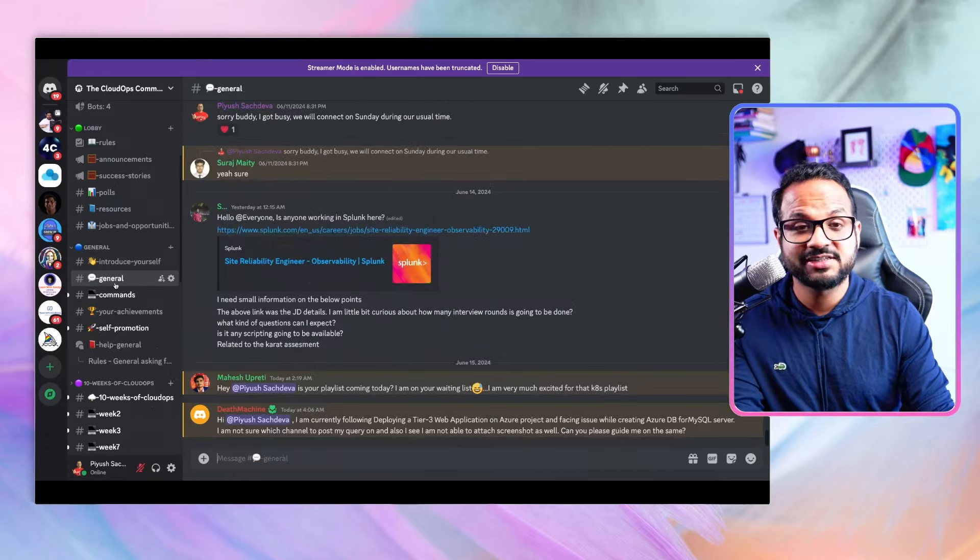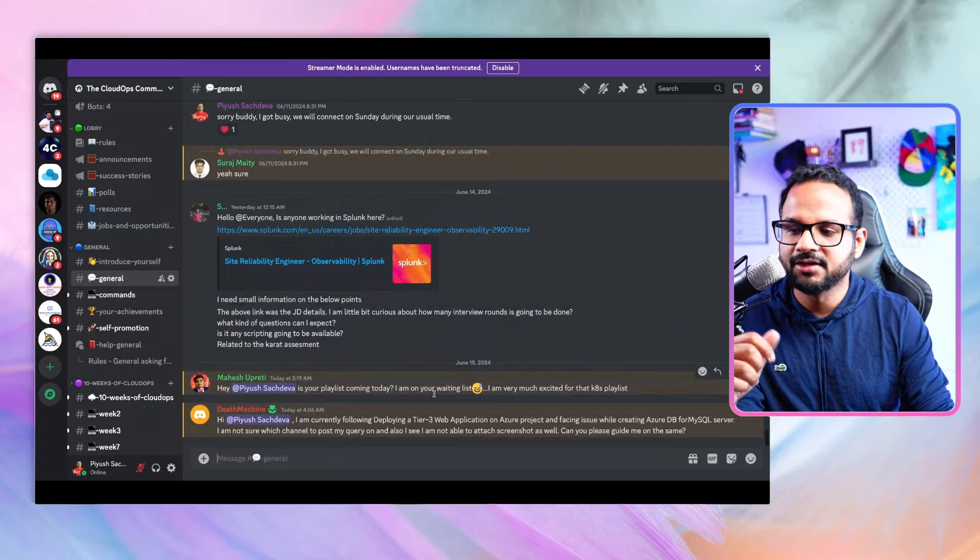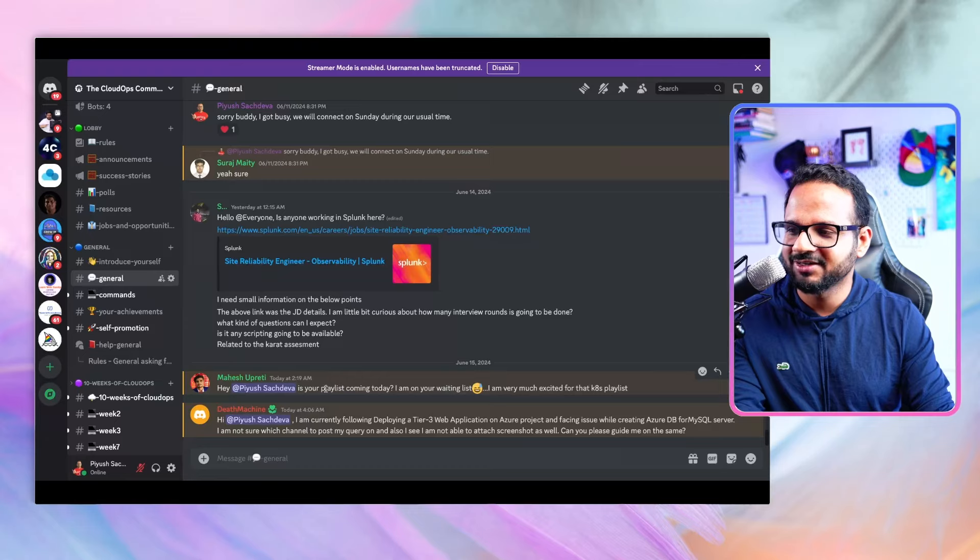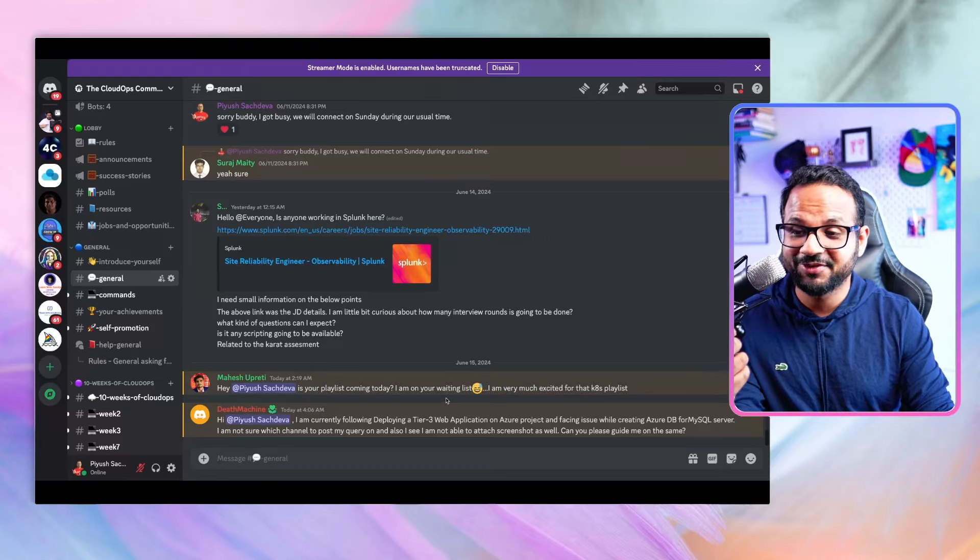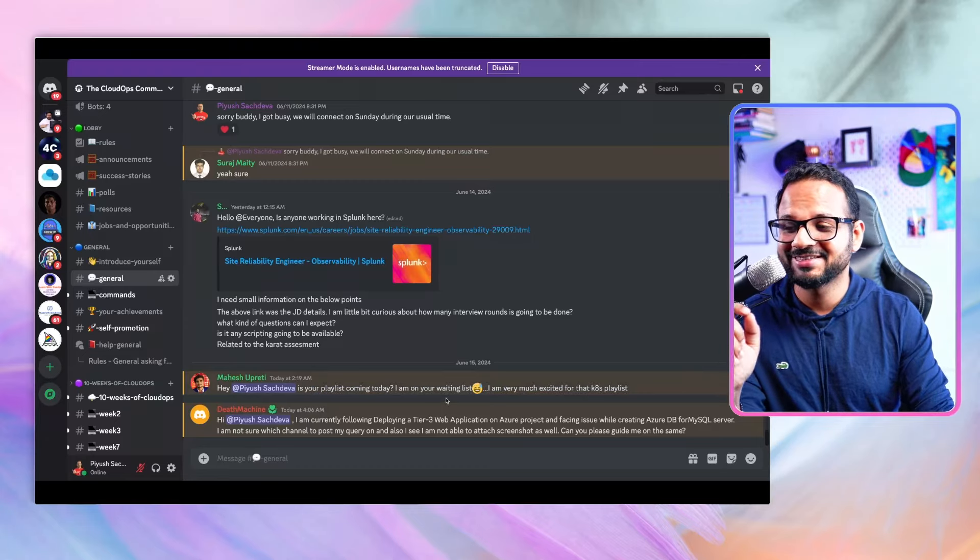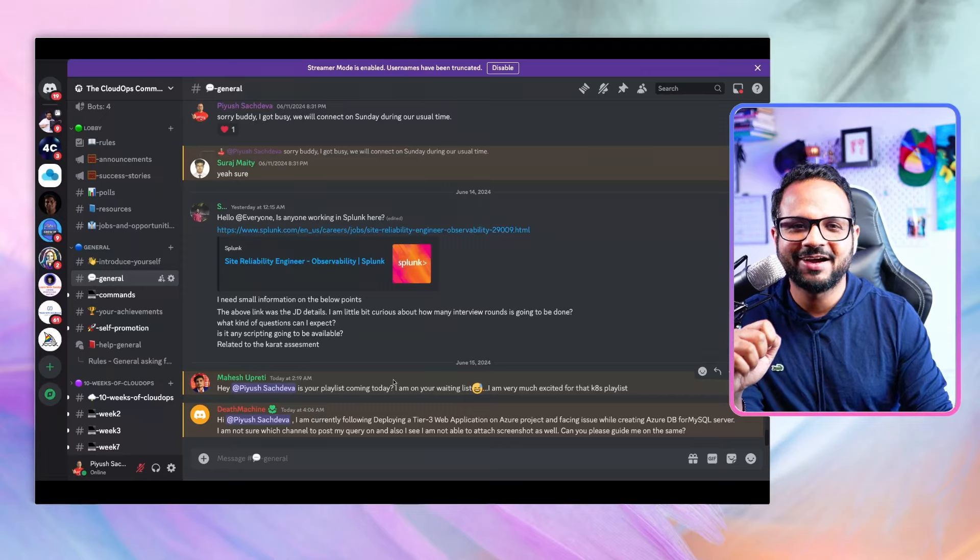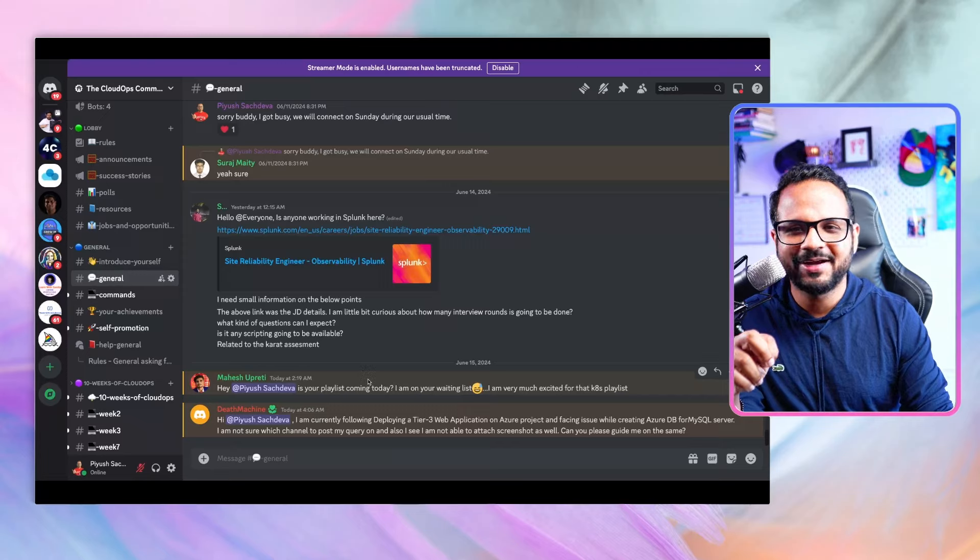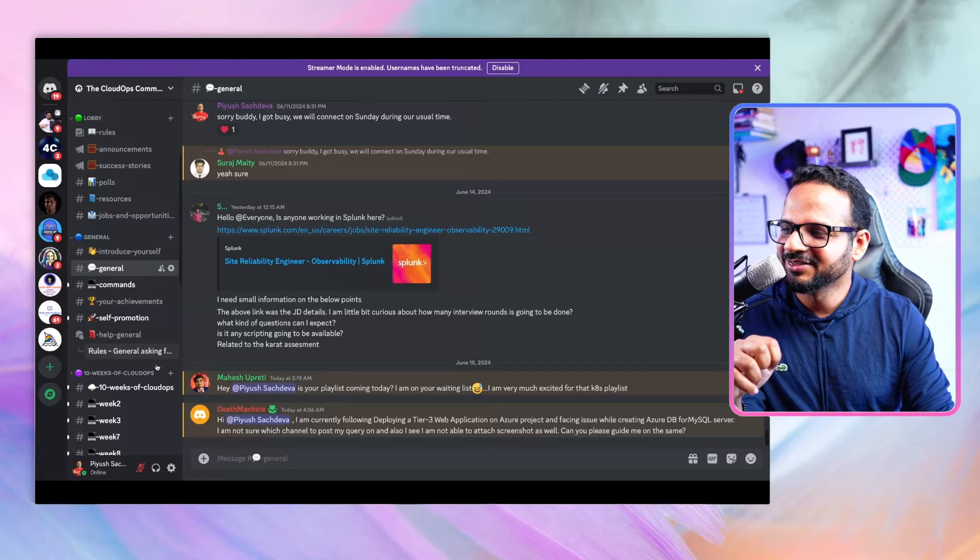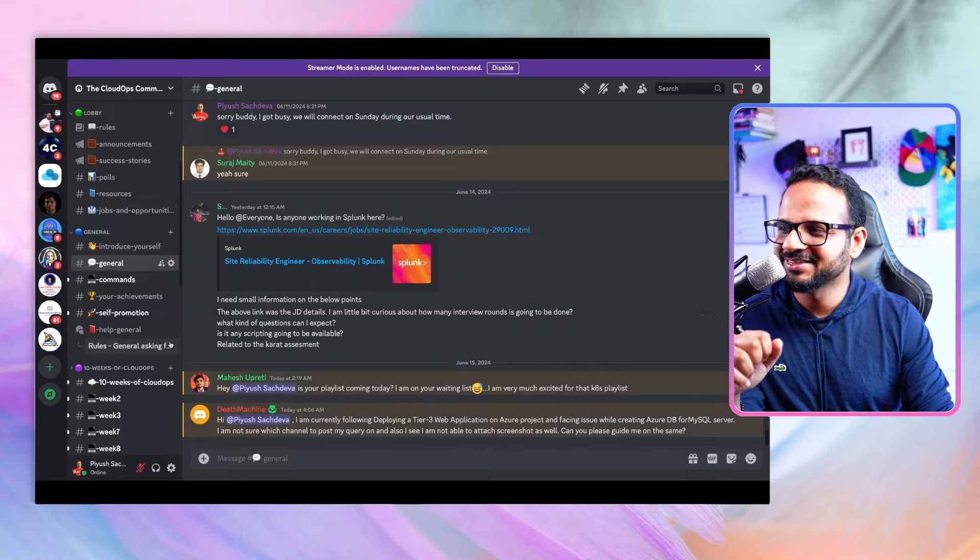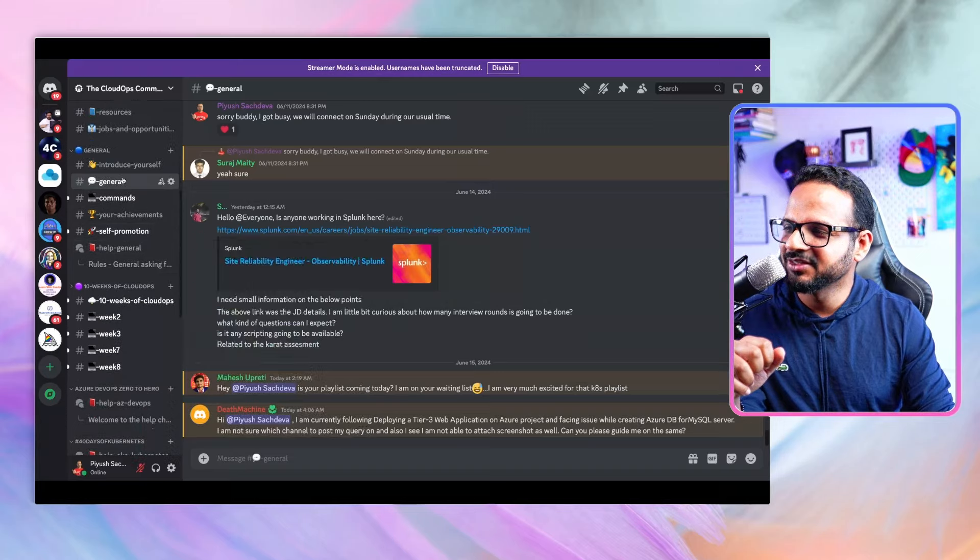Then we have a general section where you can ask any general question. For example, I got this today asking is your playlist coming today, I'm waiting and I'm excited. Yes Mahesh, I am also very excited publishing this playlist. I've been working on this for past one and a half months and it's going to be an exciting learning journey for everyone.